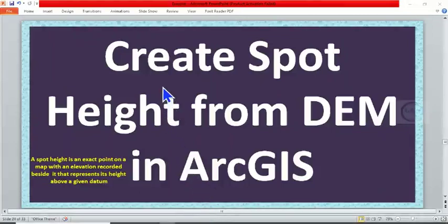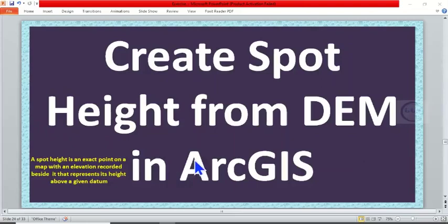In today's tutorial, I want to show you how to create spot height from a digital elevation model in ArcGIS. A spot height is an exact point on a map with an elevation recorded beside it that represents its height above a given datum. So today I want to show you how to create it in ArcGIS.